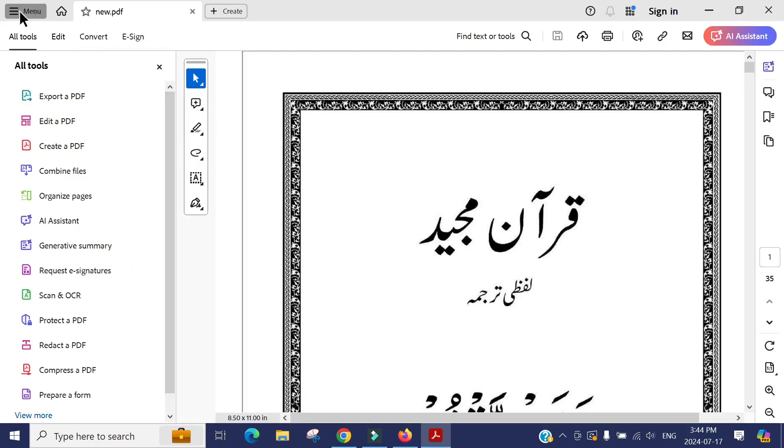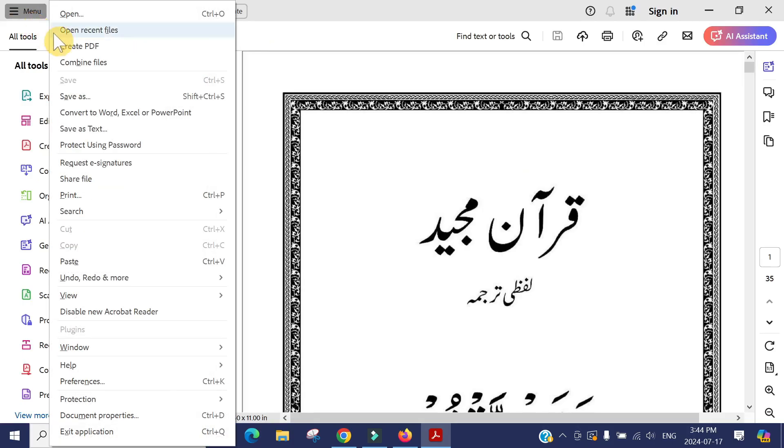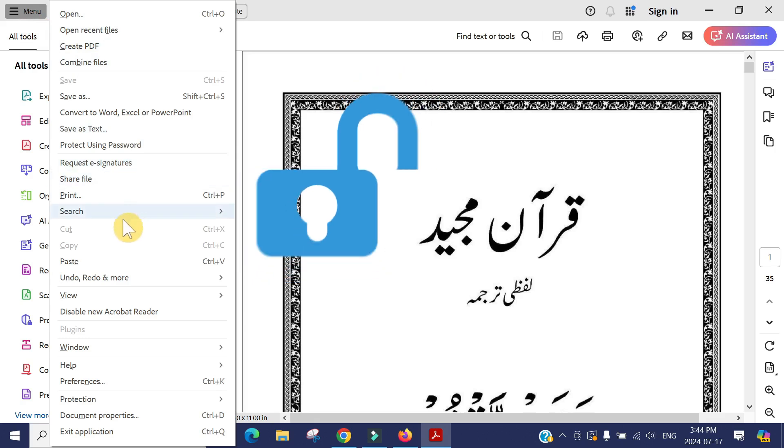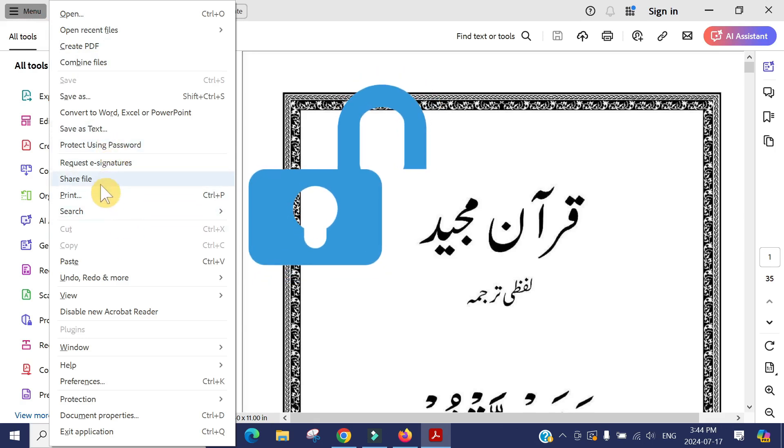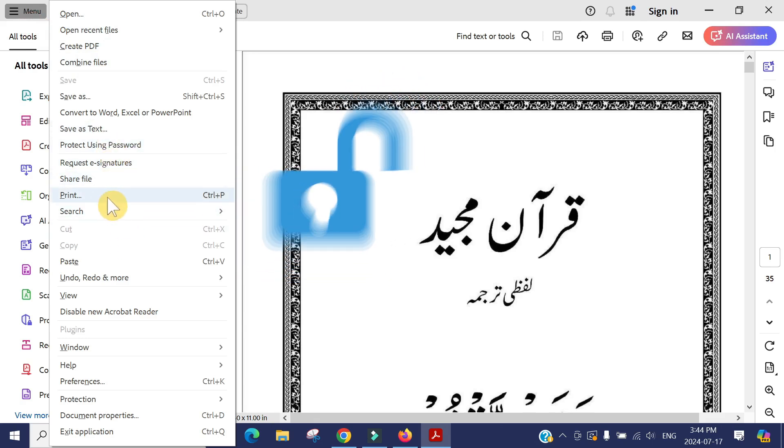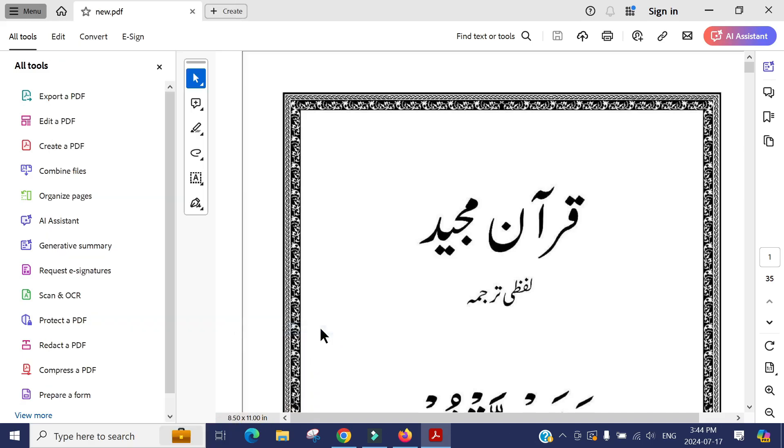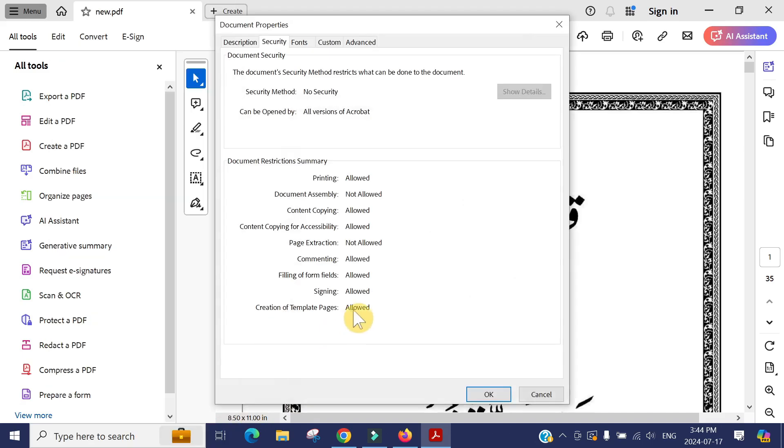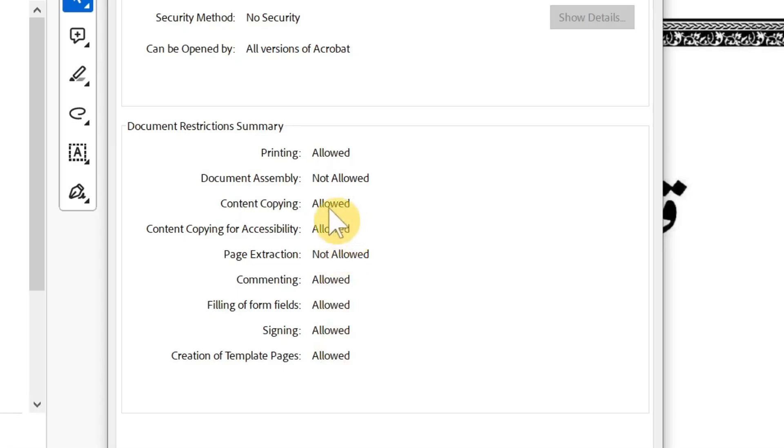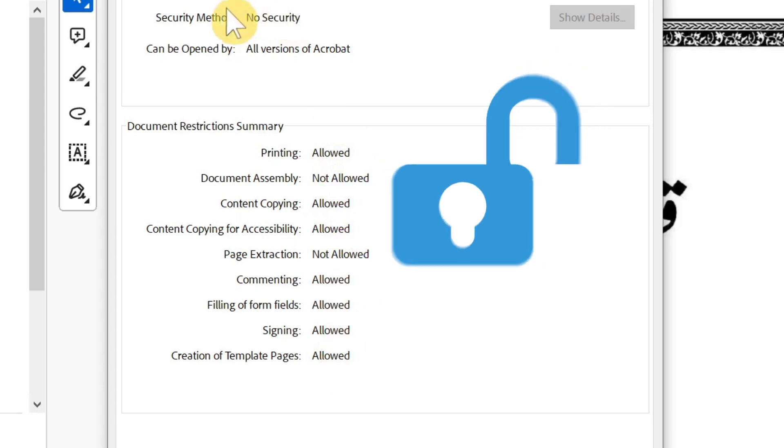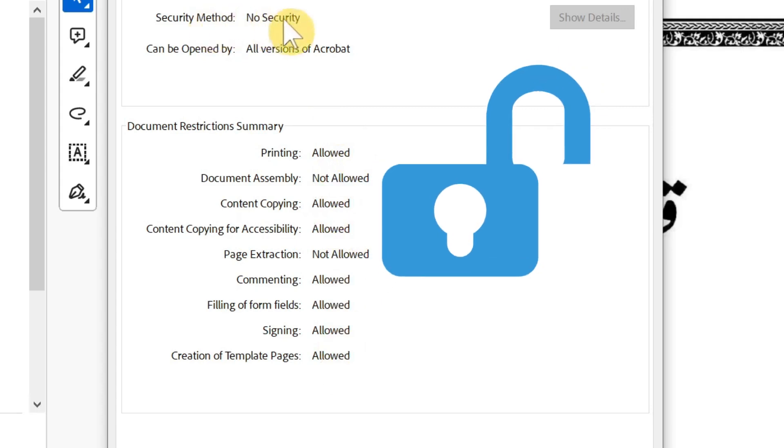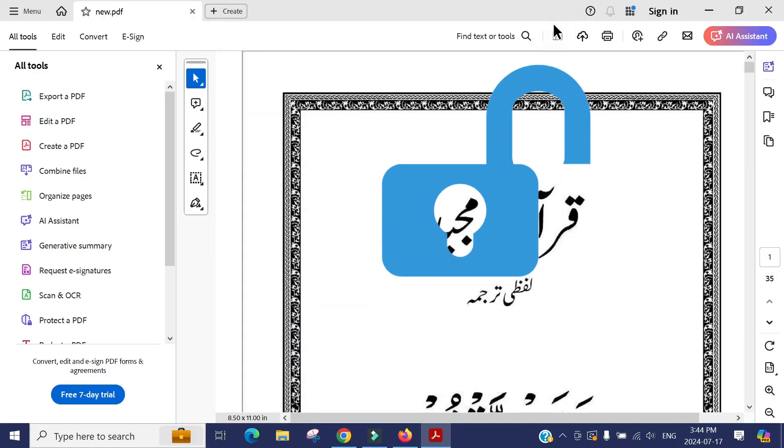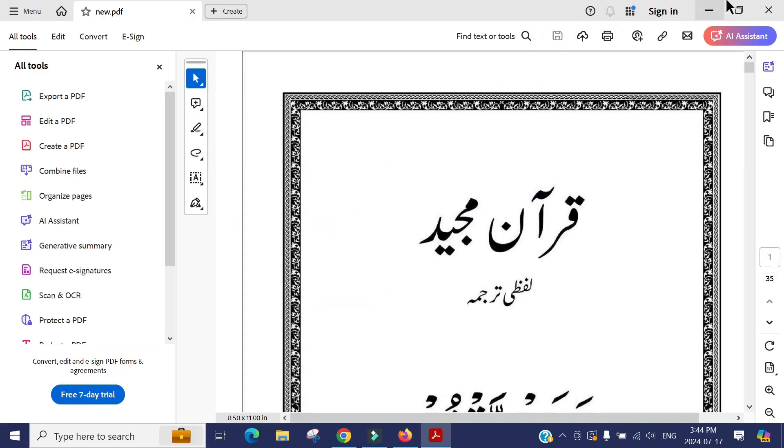If you go to the menu, you can see the printing option is enabled. Security properties, and the security has been gone as well. You can see the method, no security. So this is the easiest way to unlock a secured PDF file.